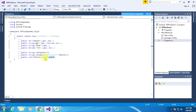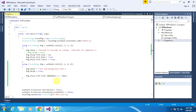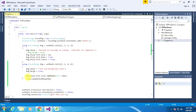The Color is nothing but a structure. We are assigning the red color of this structure. So there is a single line of code responsible for the Excel text color.